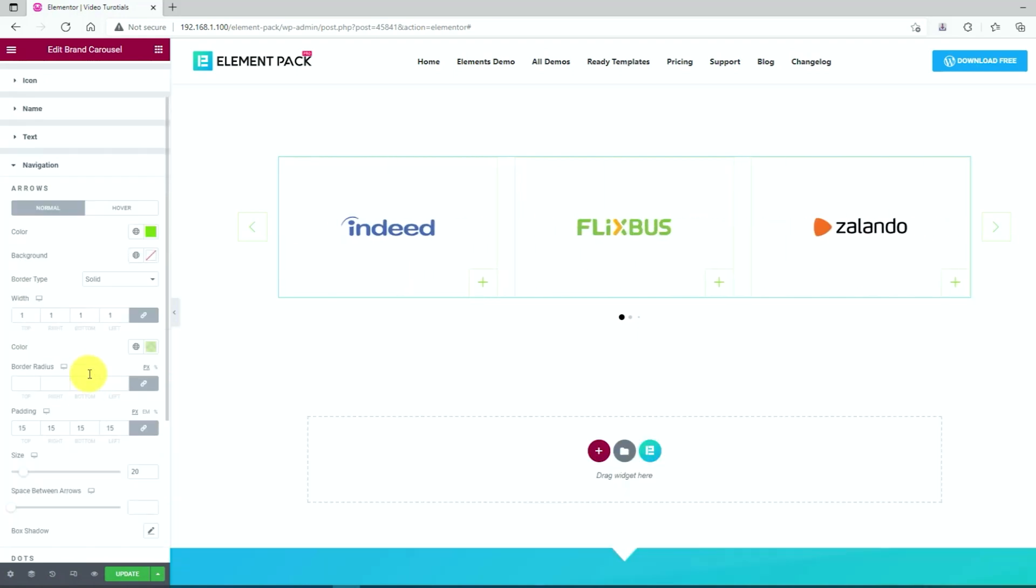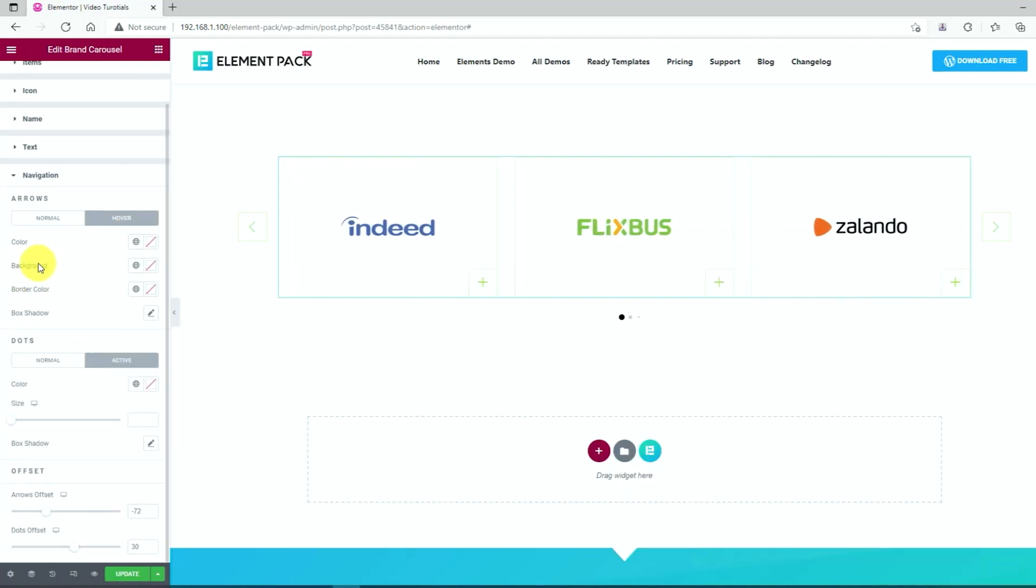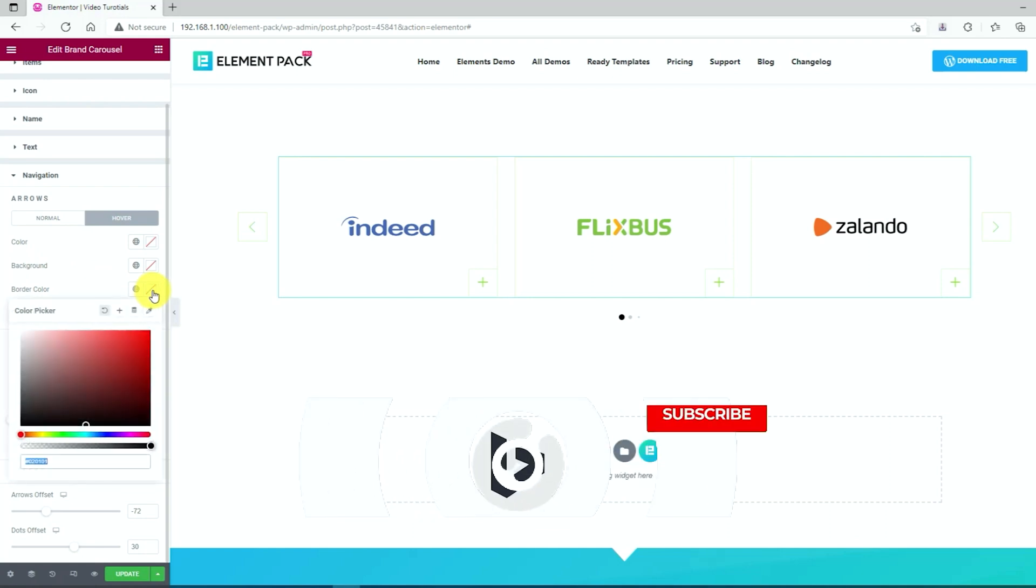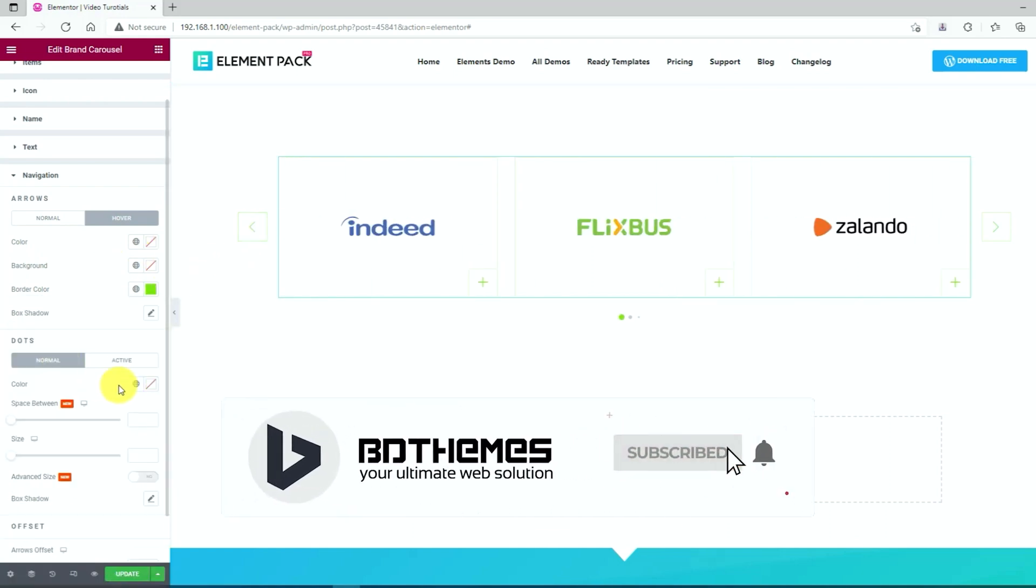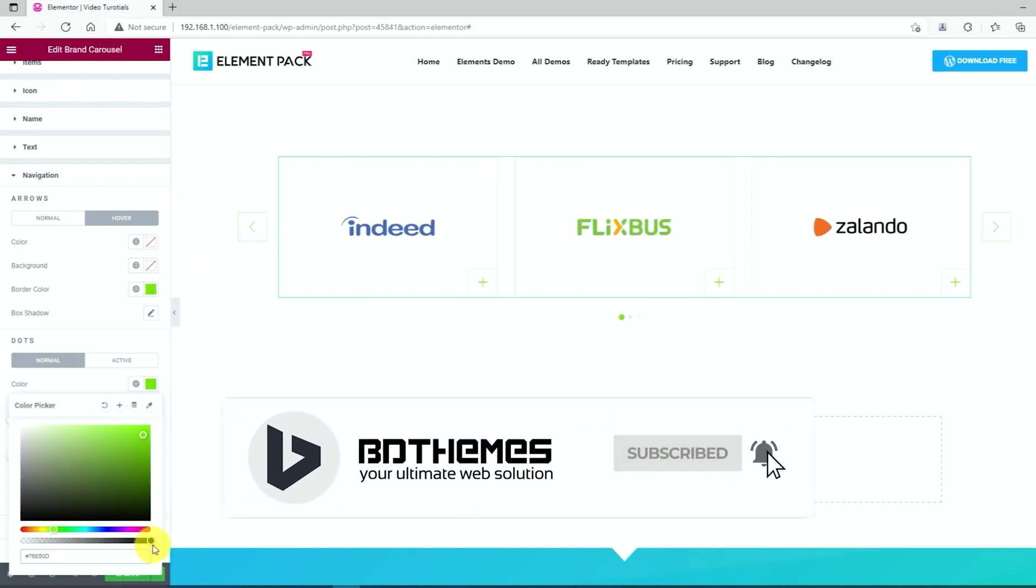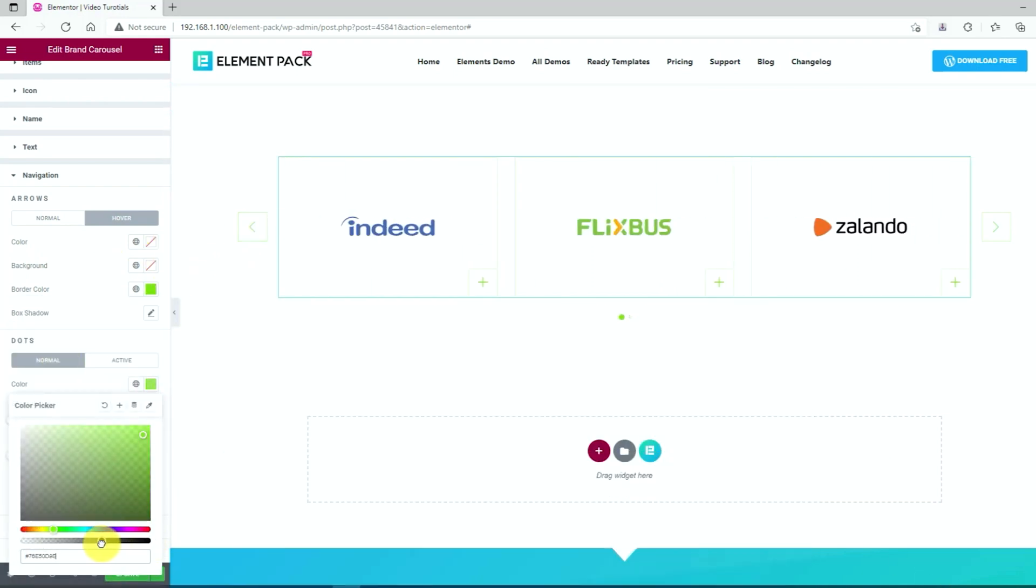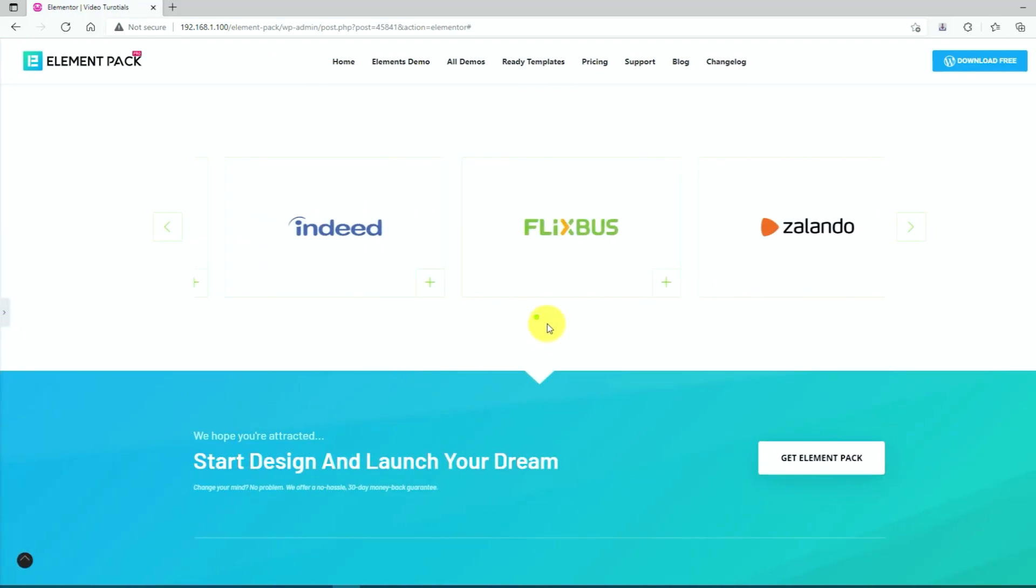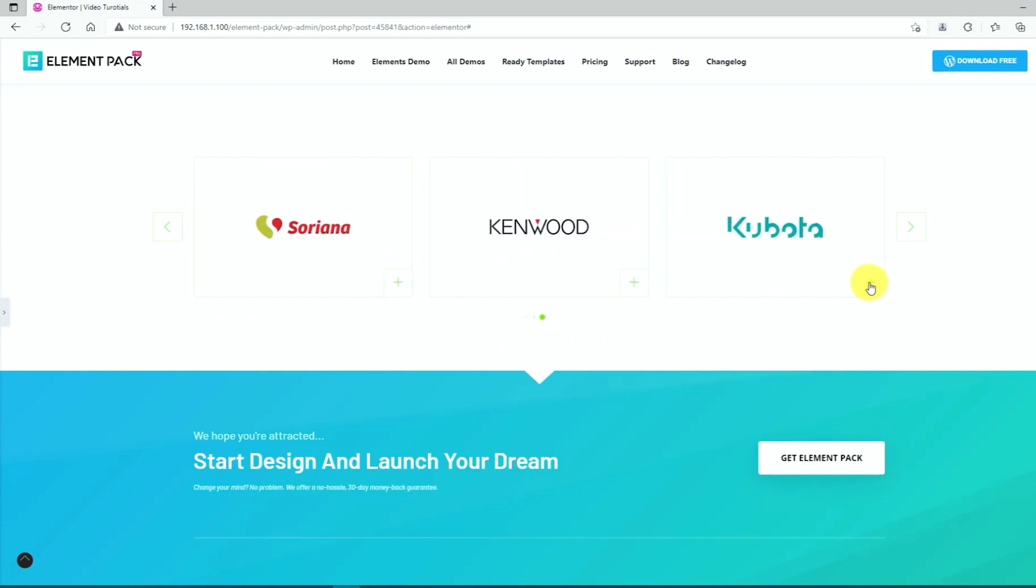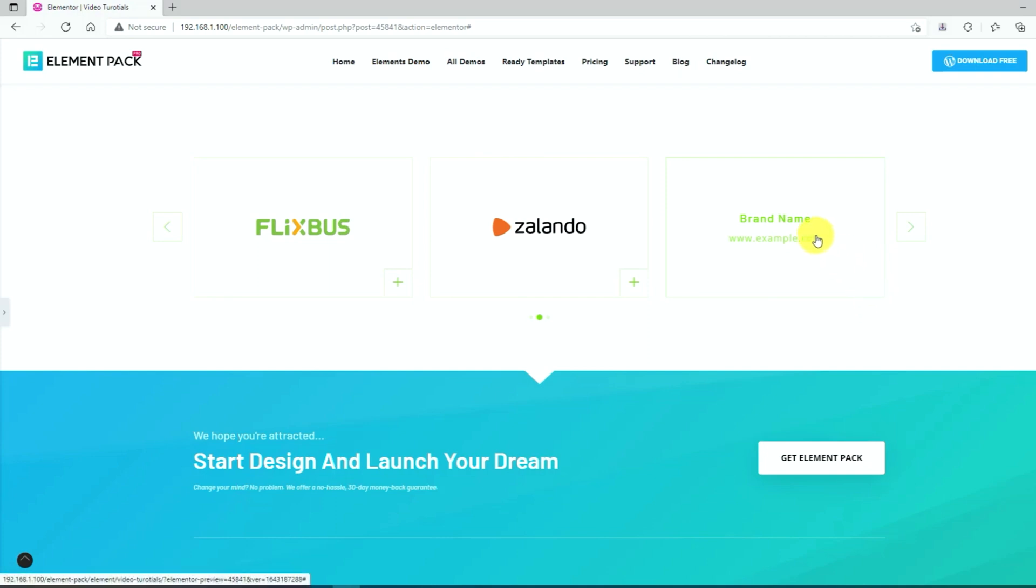Just as next, change the hover effect by selecting hover in the arrows option. There you go. All changes are done. Feel free to look at your amazing brand carousel widget on your website and ready to release it on your website.